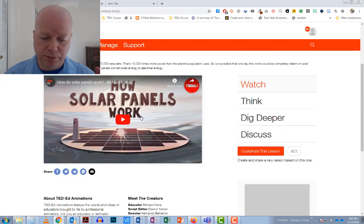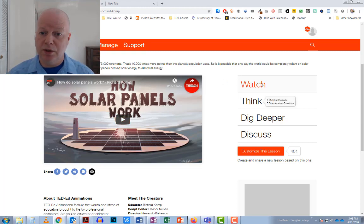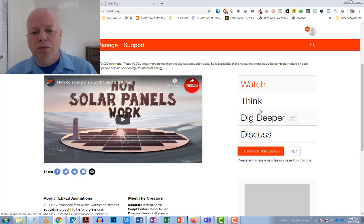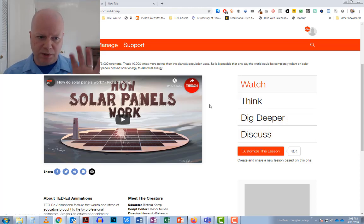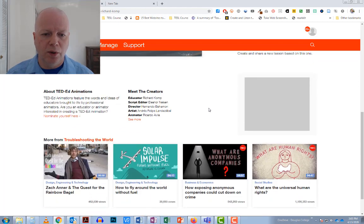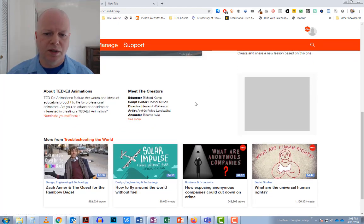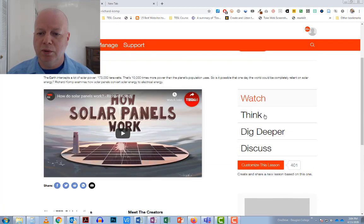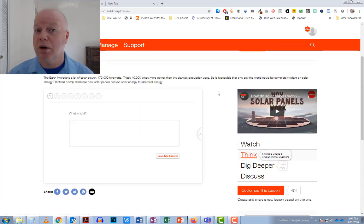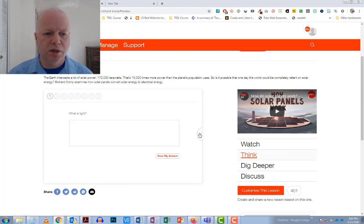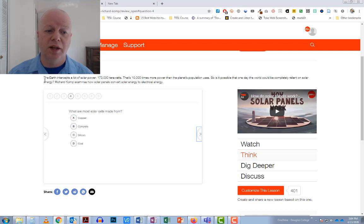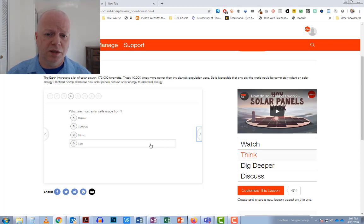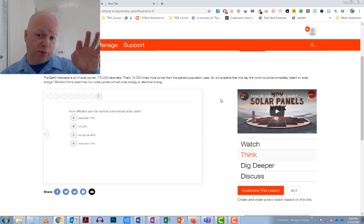And I could watch it, make sure I like it. And you also notice on the right hand side, there's a watch, think, dig deeper, and discuss. So we're going to just take a look at the lessons themselves. But we're going to go into think and see what questions they're asking their students. So in this particular case, there's an open question. What is light? And then it goes into some multiple choice ones. So you have two types of questions you can use in this section, multiple choice and open answer. And of course, with multiple choice, you can mark off which ones are correct.